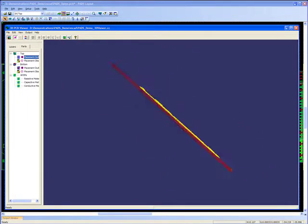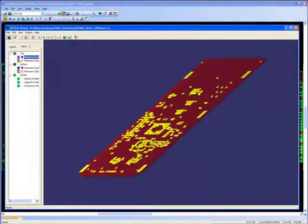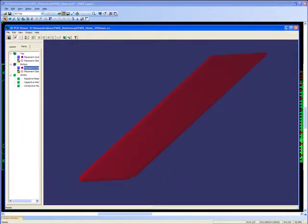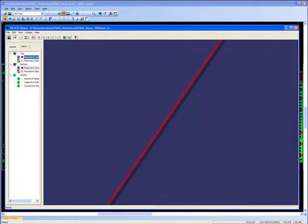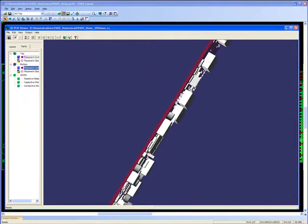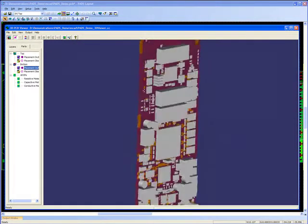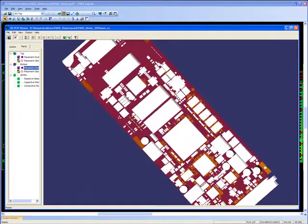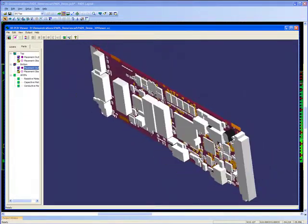So PADS provides a very powerful 3D viewing and checking facility which can be used to catch errors prior to exporting the PCB design to mechanical CAD.